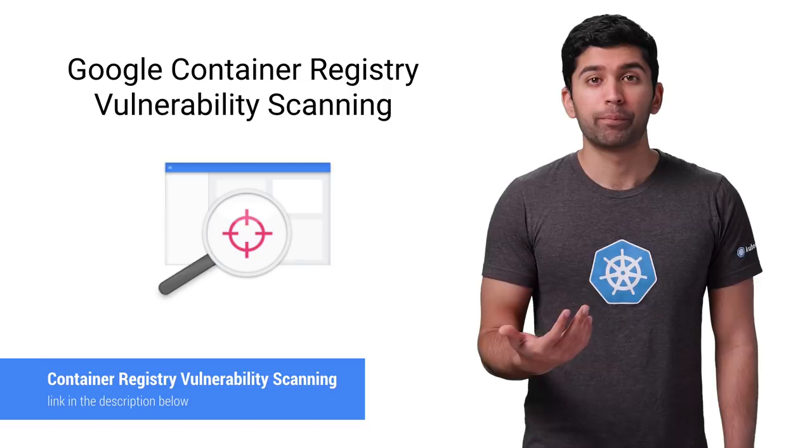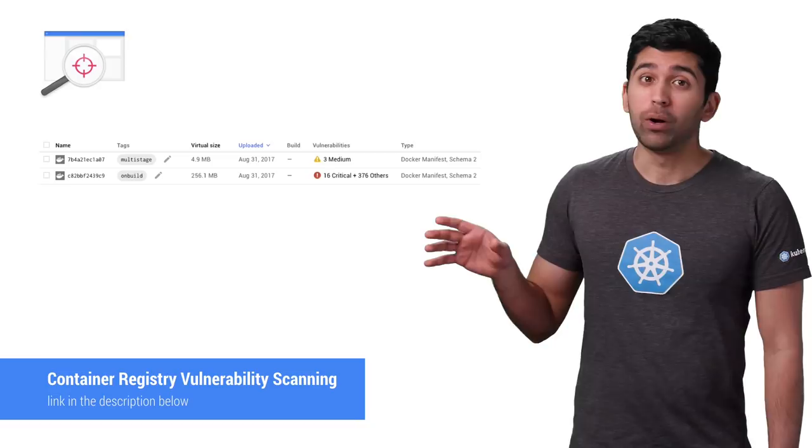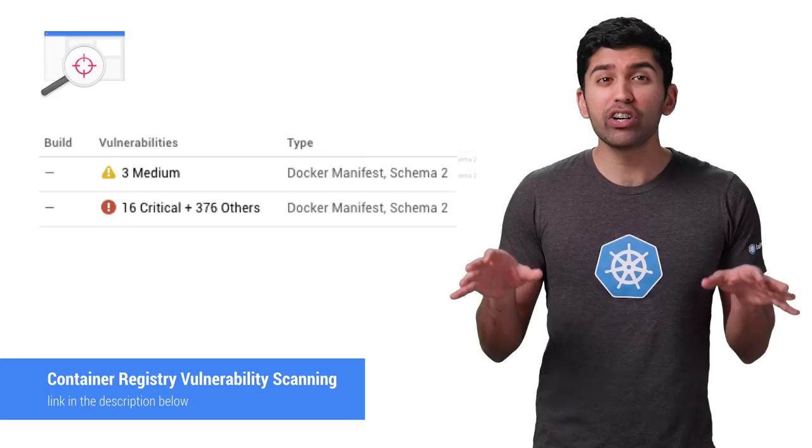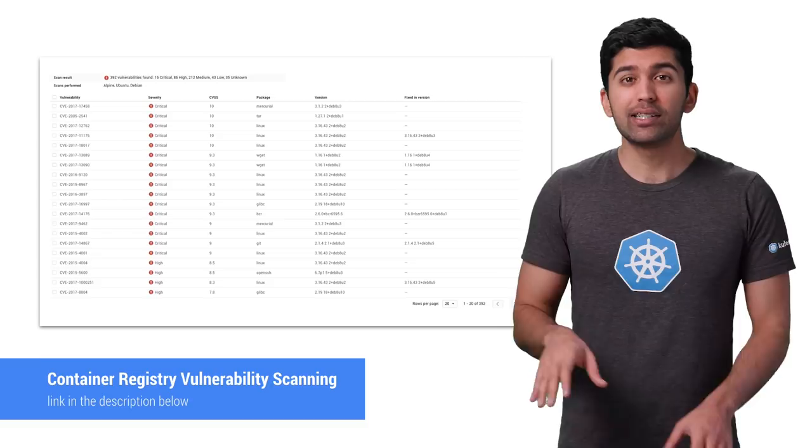Wow, there are only three medium vulnerabilities for the small container, but 16 critical and over 370 total for the larger container. If we drill into the larger container, we can see that most of the issues have nothing to do with the app, but rather programs that we're not even using. When people talk about an increased surface area for attacks, this is what they're referring to.